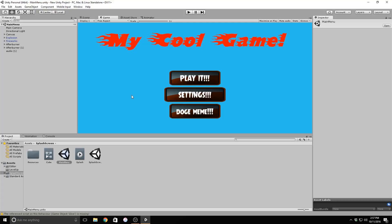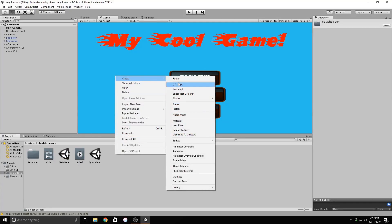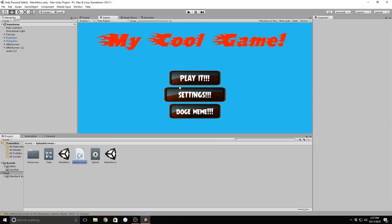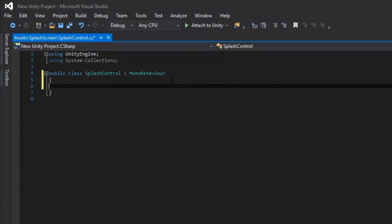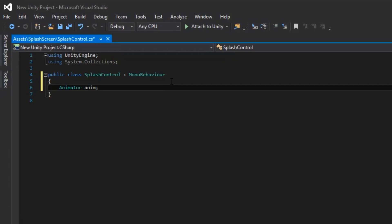Now let's jump right into some scripting. Right-click in your project view and go to Create C# Script. We'll name this script Splash Control. Double-click on this script to open it in your code editor. First, we'll reference our animator component. The animations are stored in this component, so all we need to do is reference this component and we can get the animations from it.